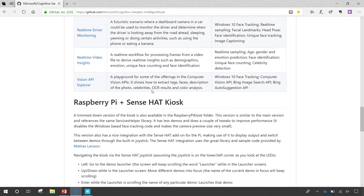One last thing I want to mention is the ability to build this at the edge using a device — a Raspberry Pi in this case. Not only can you build this as an application that runs on a machine or in the cloud through a web application or natively on a computer, but you can also start playing around with building devices and integrating these models into devices.